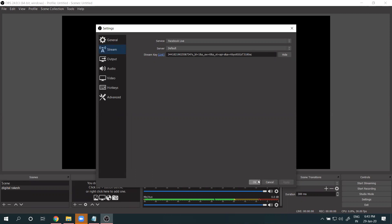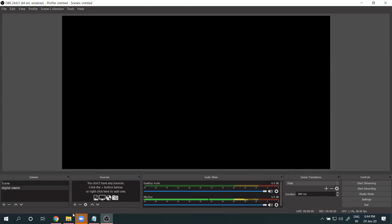Previously, there was one static stream key. Now Facebook has changed this — every time your live ends, the stream key changes. So once your live is finished, a new stream key is generated. You need to copy the new stream key and update it in OBS Studio settings each time.